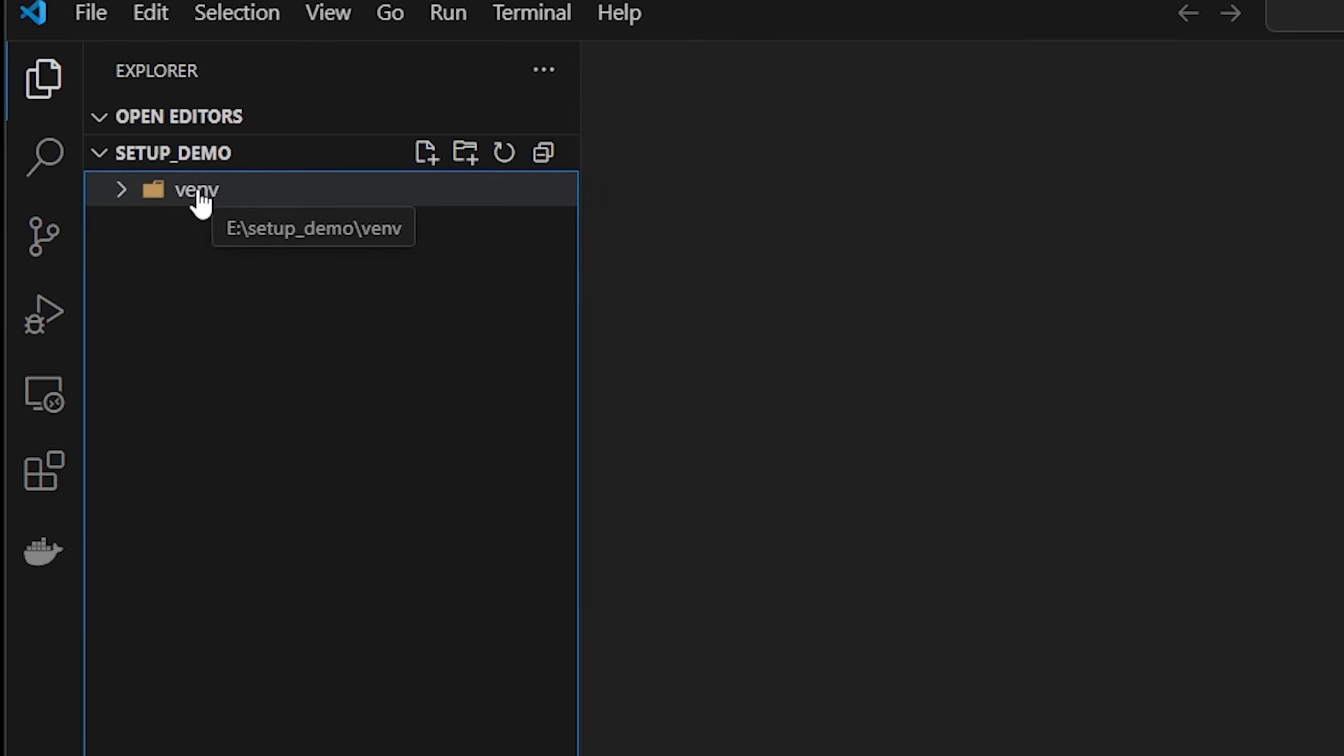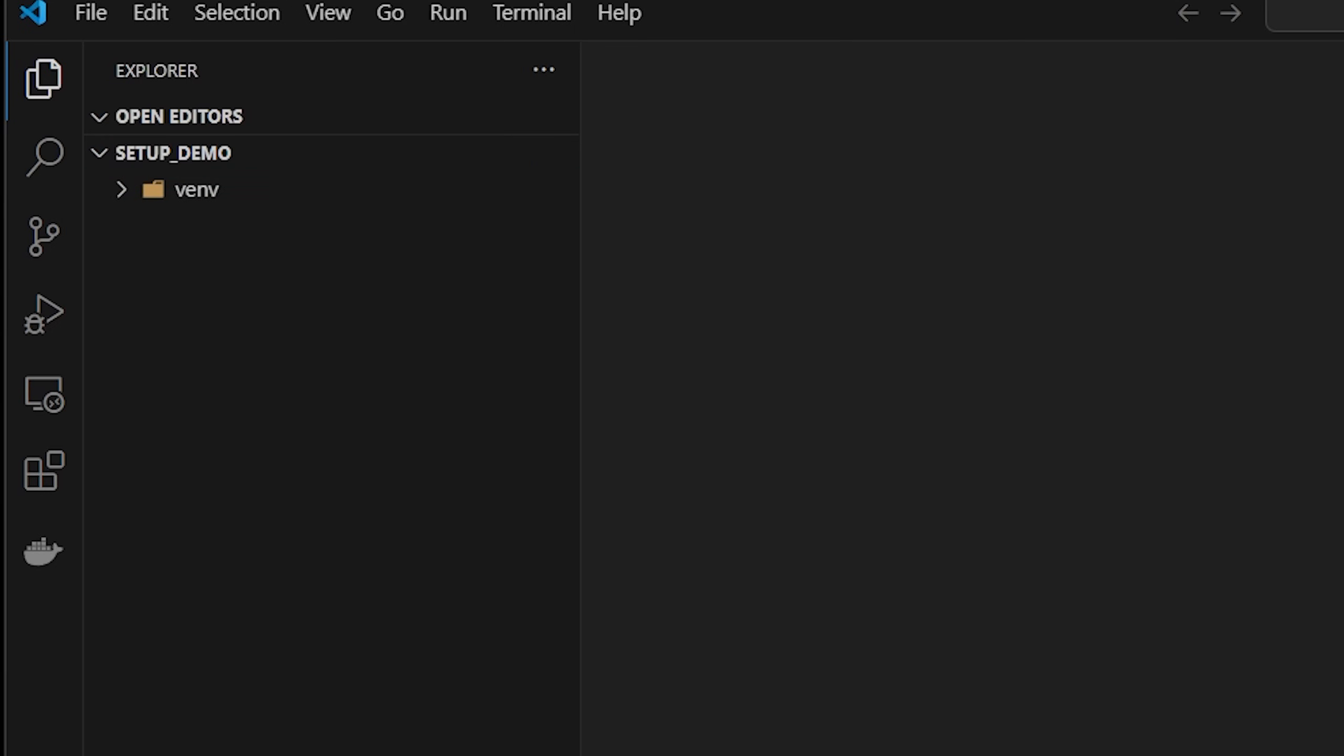So it's going to be represented by this folder here. So whenever you commit anything to Git, for example, to a Git repository, make sure you ignore this file. This is something that should be only local to your computer.